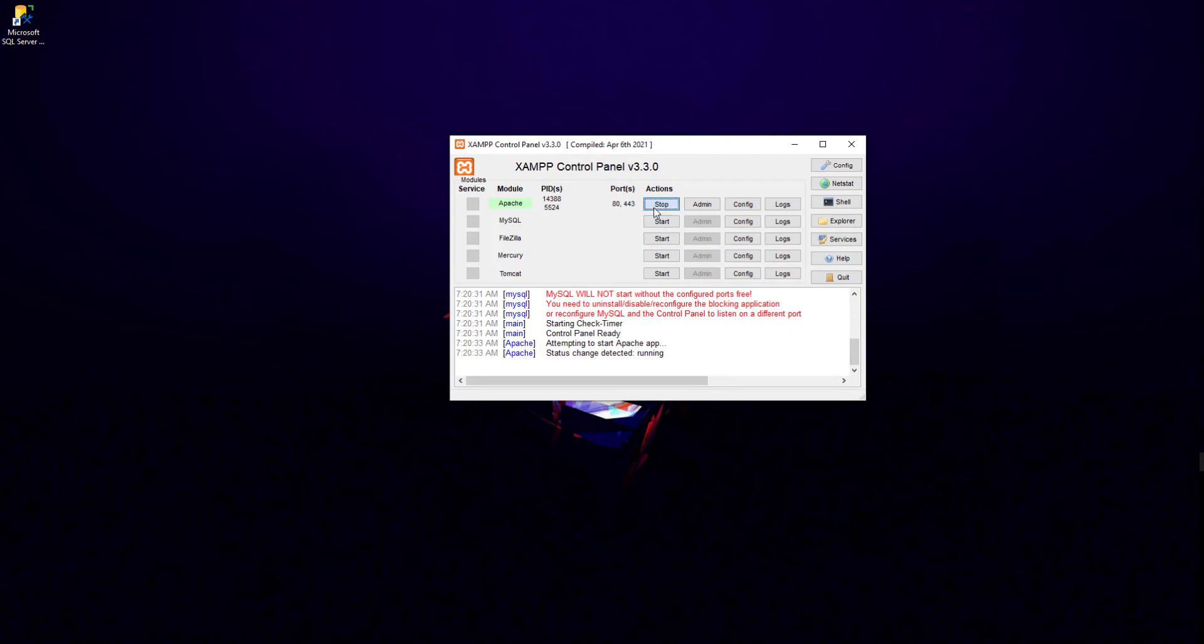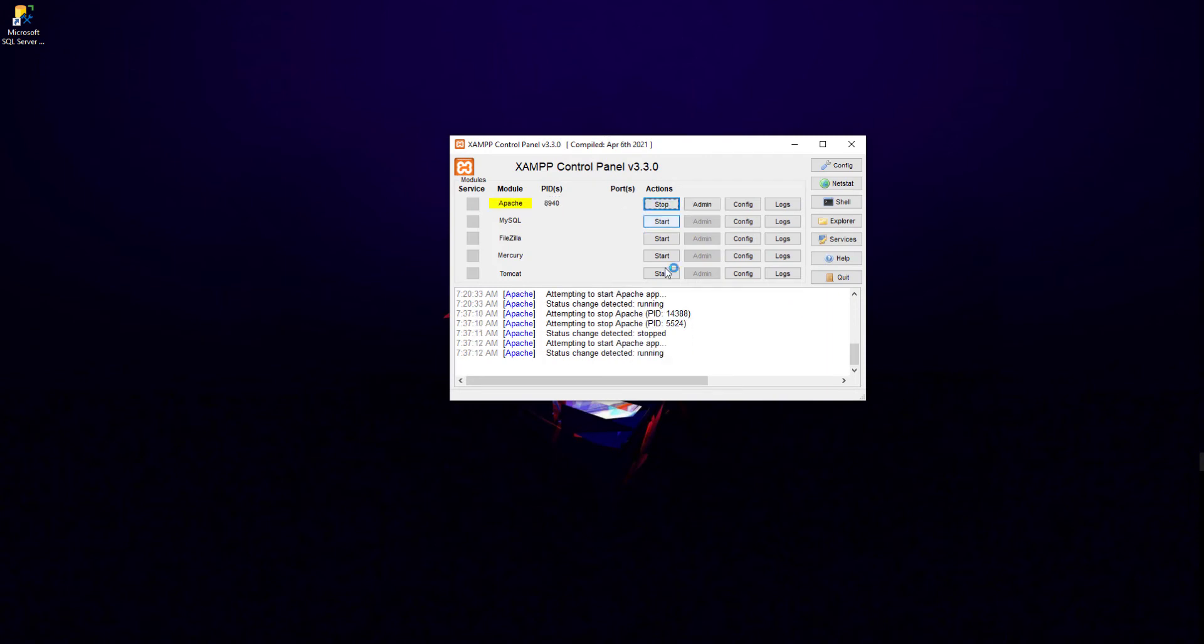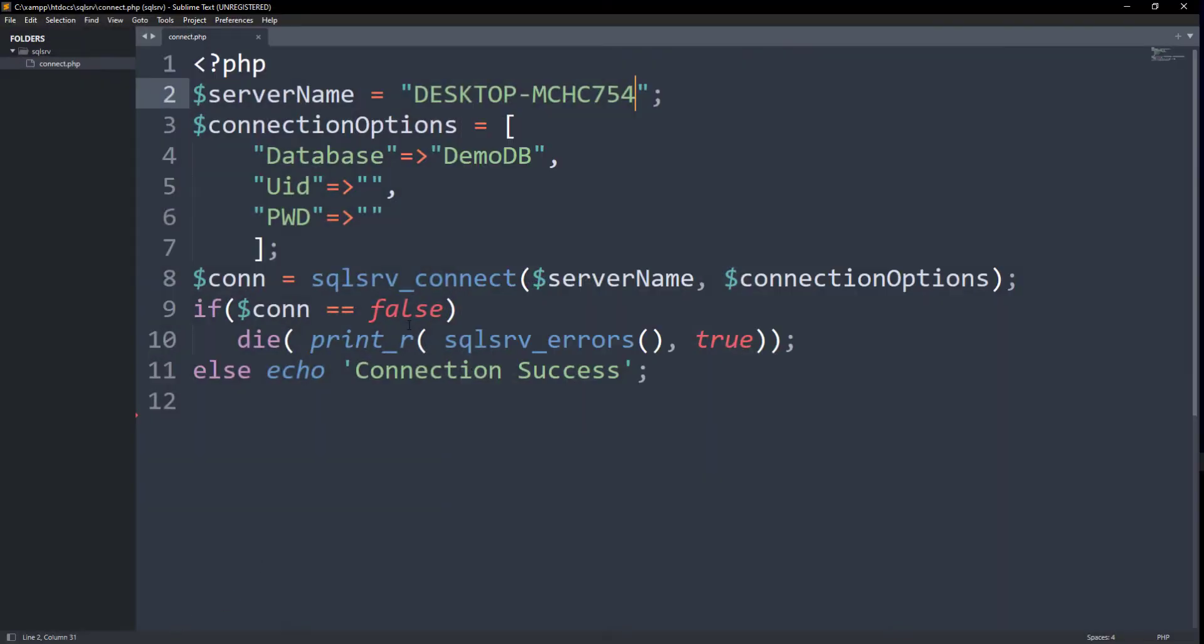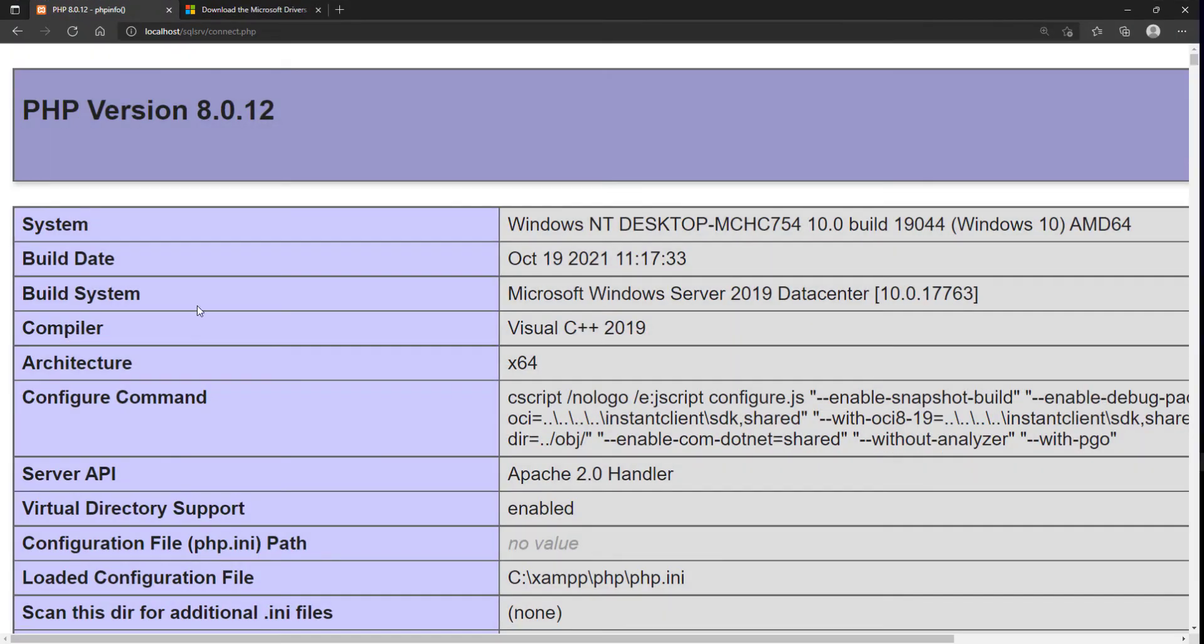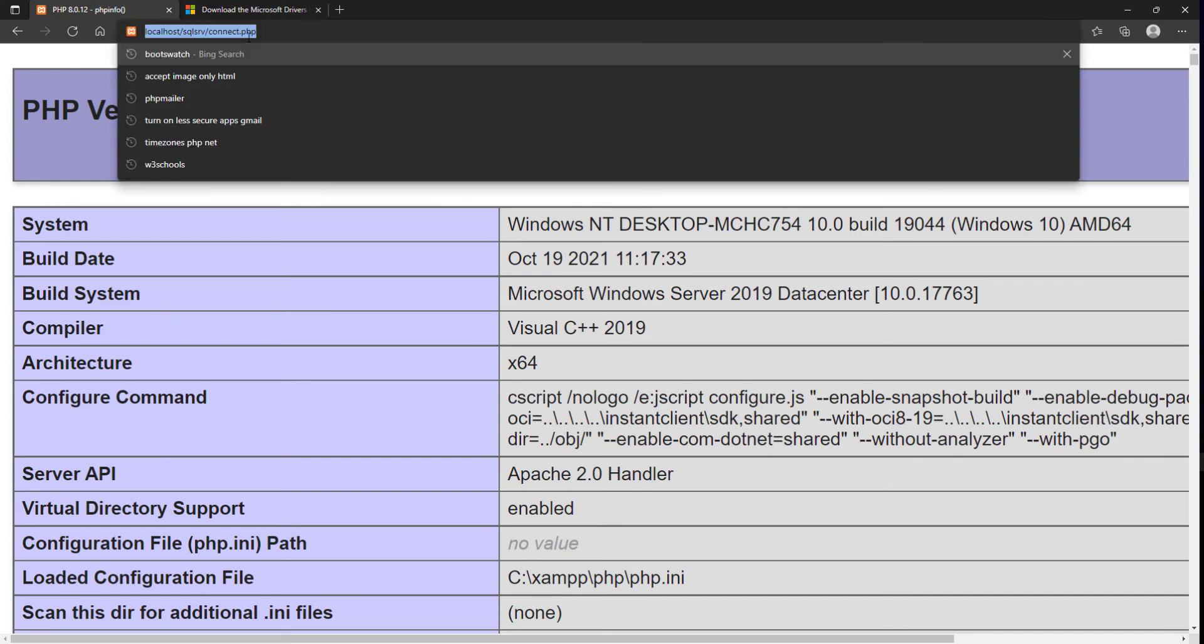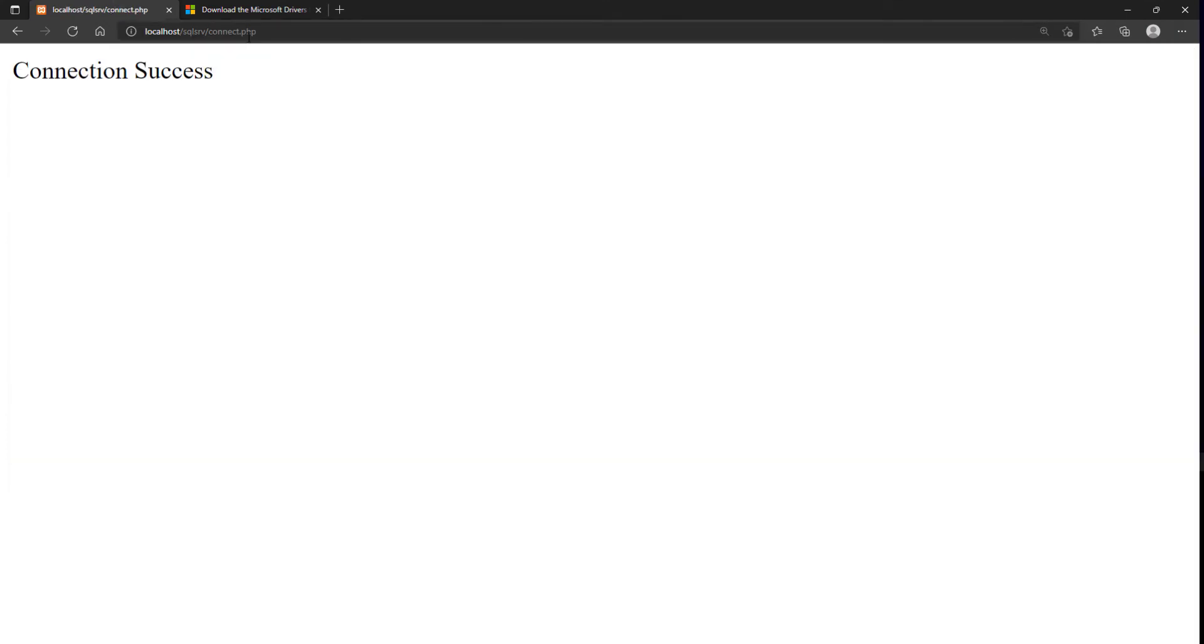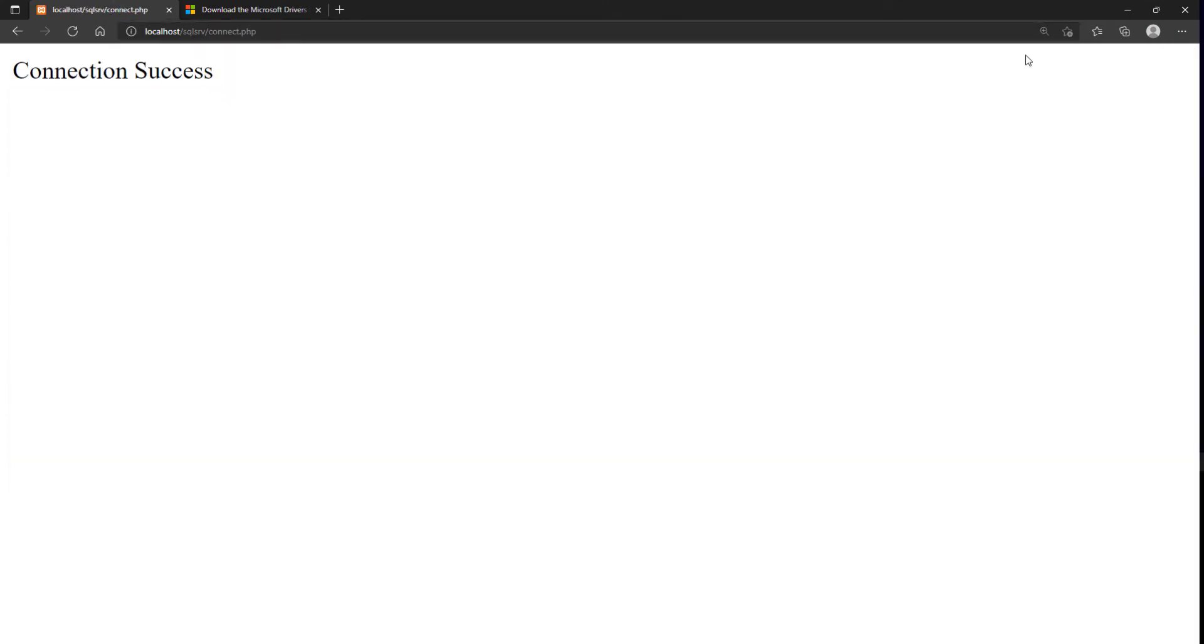Let's restart our server and try running the script for connecting PHP and SQL server again. Great. Connection was established. Our setup was correct.